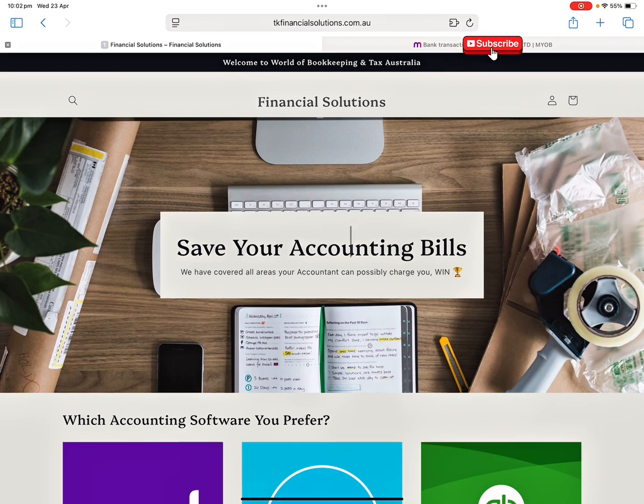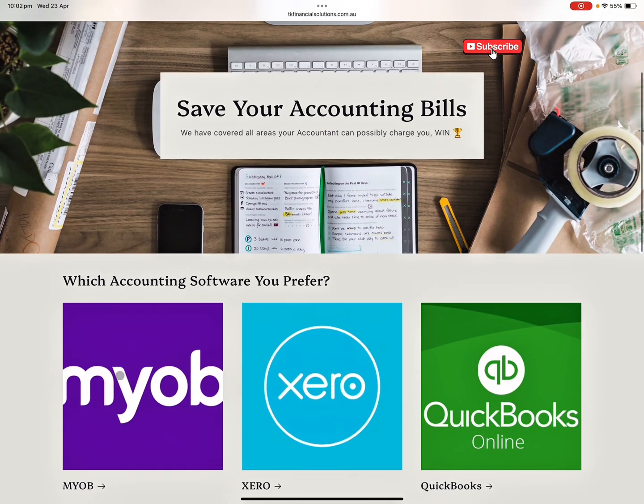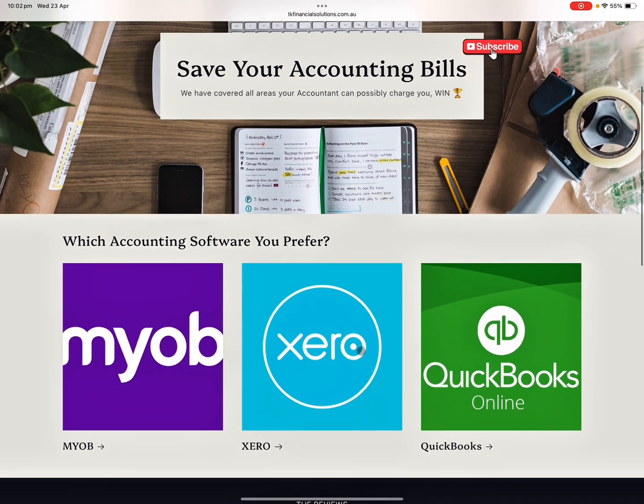Before I proceed with the video, I want to quickly mention that I have my TK Bookkeeping practice based in Darwin, but I can still help you across Australia. We are specialized in MYOB and QuickBooks.